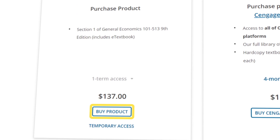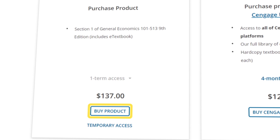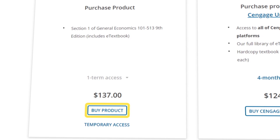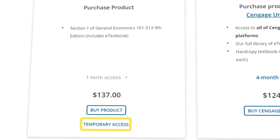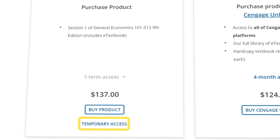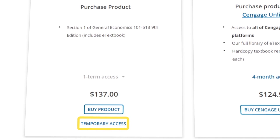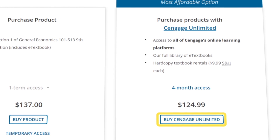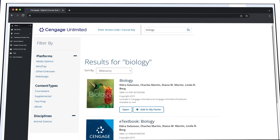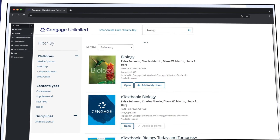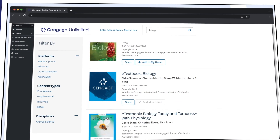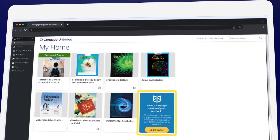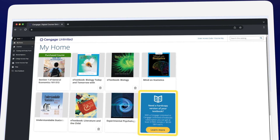If not, you can select 'Buy Product' under the first column, or choose 'Temporary Access' to make your purchase later. Before you buy, make sure to check out Cengage Unlimited. One Cengage Unlimited subscription includes access to all Cengage eTextbooks and online learning platforms, plus at least four free hardcopy rentals — just pay shipping and handling.